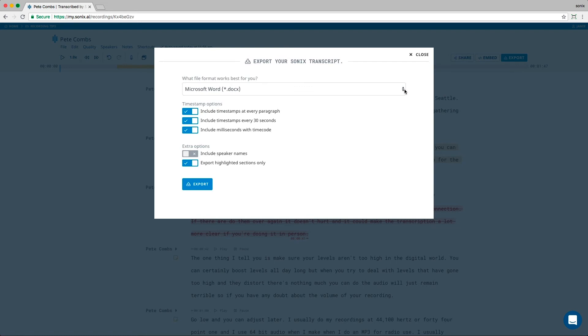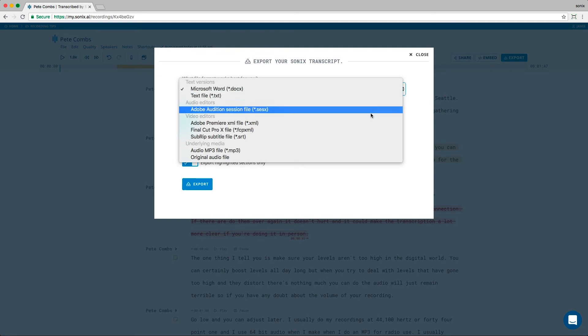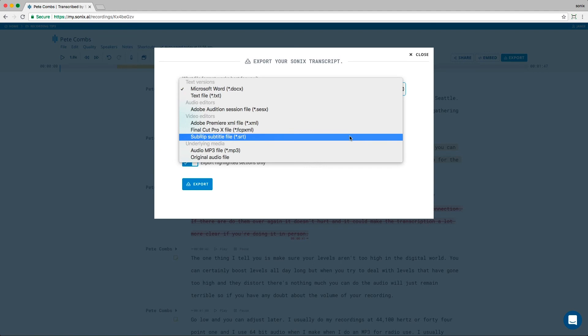You can also export the transcript into audio and video editing software like Adobe Audition, Adobe Premiere, and Final Cut Pro. If you want to include captions alongside your video, you can do that by exporting an SRT file.